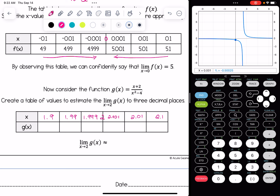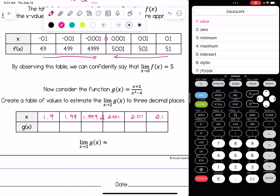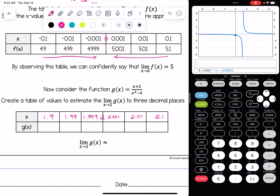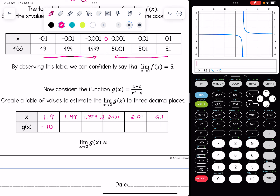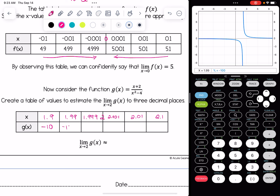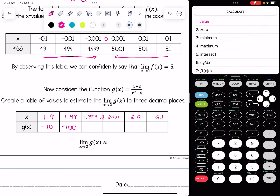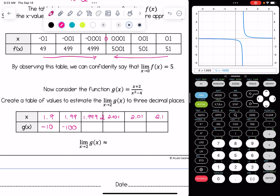Now we're going to evaluate these values. Rather than changing the table of values in the calculator, hit the second button, then trace, and pick choice one — value. To find the value at 1.9, type in 1.9 and hit enter. We get y1 equals negative 10. Then for 1.99, we get negative 100. And for 1.999, we get negative 1,000.